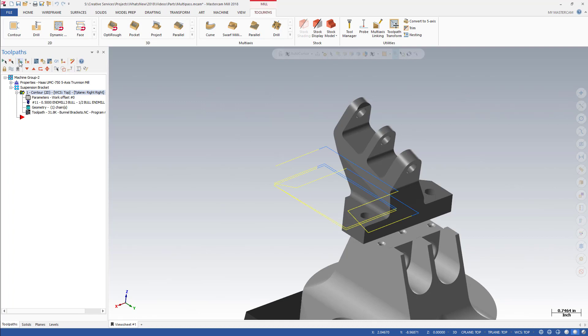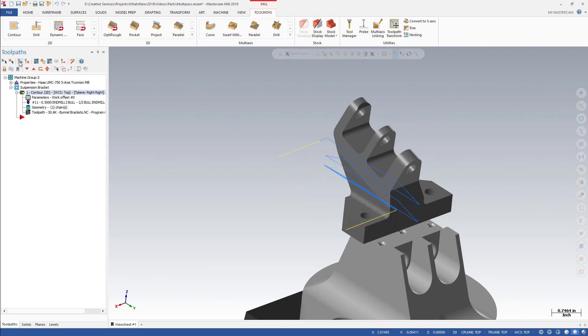Combinations of these settings allow you to produce many different types of toolpath motion, giving you greater control of your tool motion.